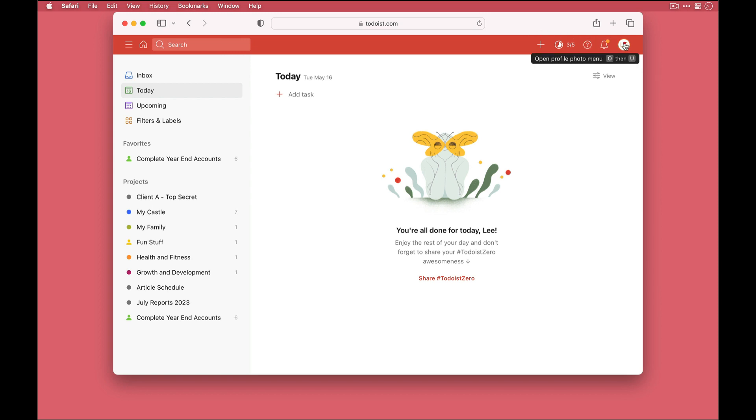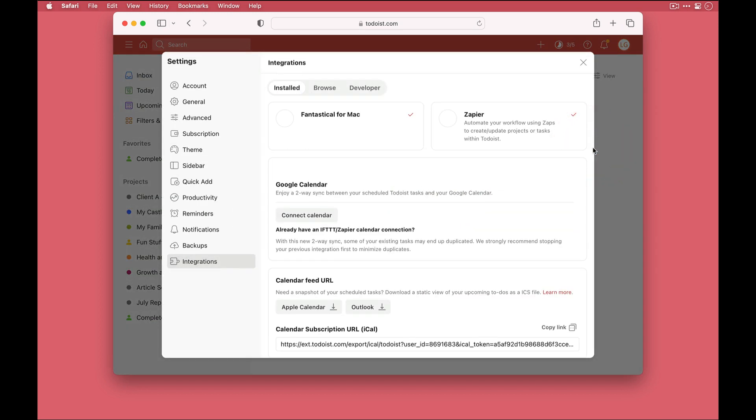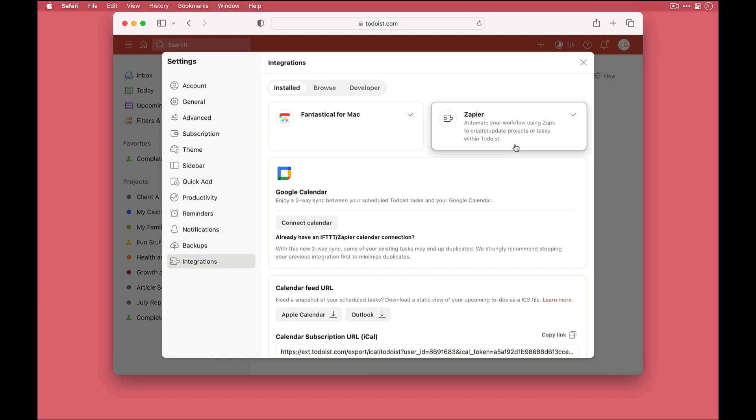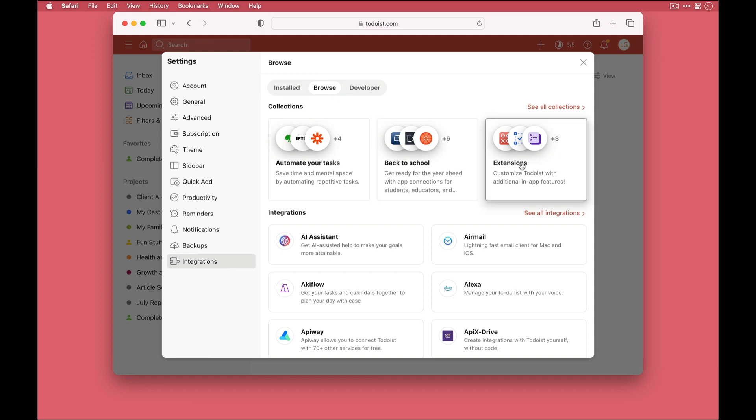So I'll come up to my avatar here, then down to integrations. And then once in integrations I'll click on browse, and there are lots of goodies here to get your teeth into, and of course we want extensions.